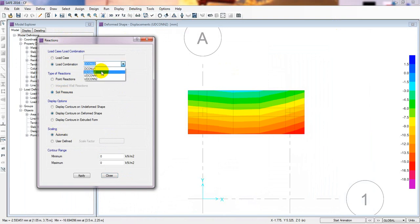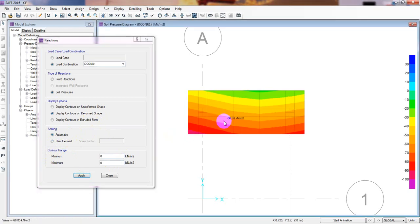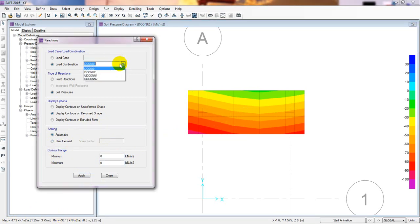I'll go to Show Reaction Force, then click Soil Properties. I'll select Load Combo 1, display contour on deformed shape, set automatic scaling, and click Apply. Taking the mouse over the foundation, the maximum soil pressure is 171 kN/m² and another value is 96 kN/m².